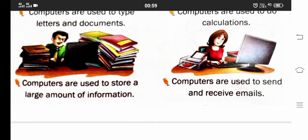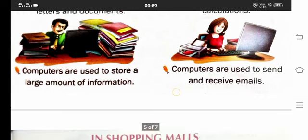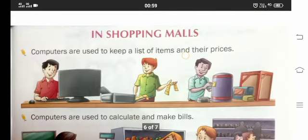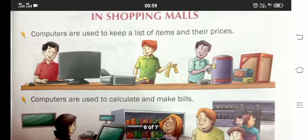Koi bhi letter aane ho, kuch bhi aane ho, woh sab bhi isme store hota hai. Ye saare kaam bhi offices mein kiye jaate hain.